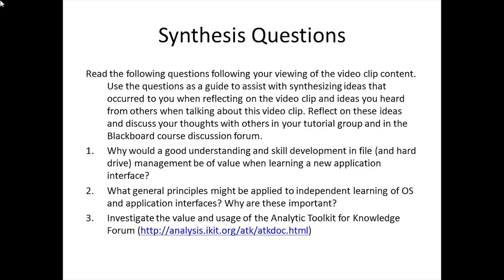The synthesis questions for this video clip are as follows. 1. Why would a good understanding and skill development in file and hard drive management be of value when learning a new application interface? 2. What general principles might be applied to independent learning of OS and application interfaces, and why are these important? 3. Investigate the value and usage of the analytic toolkit for Knowledge Forum, found at analysis.ikit.org/atk/atkdoc.html, which explains some of the materials found within the analytic toolkit itself.